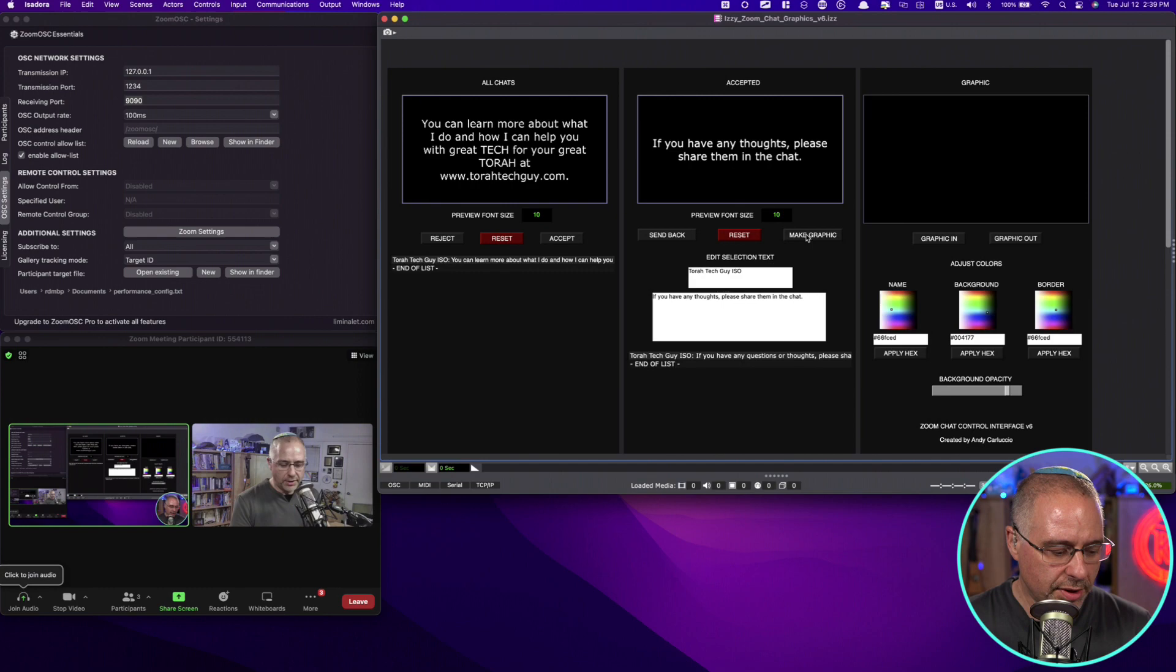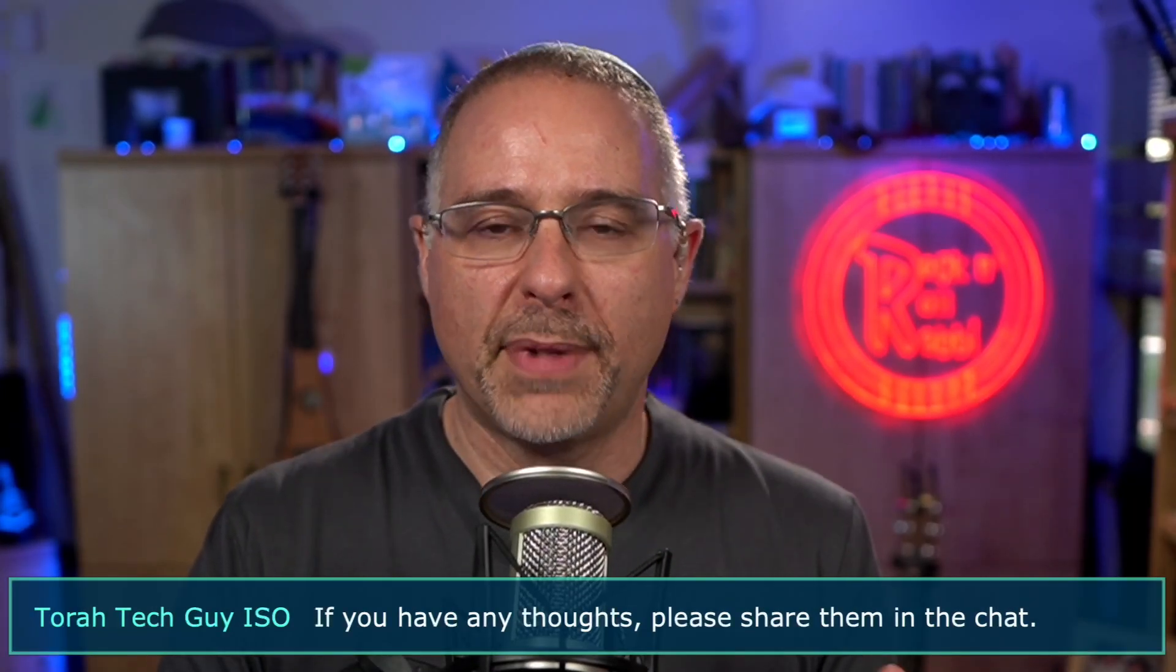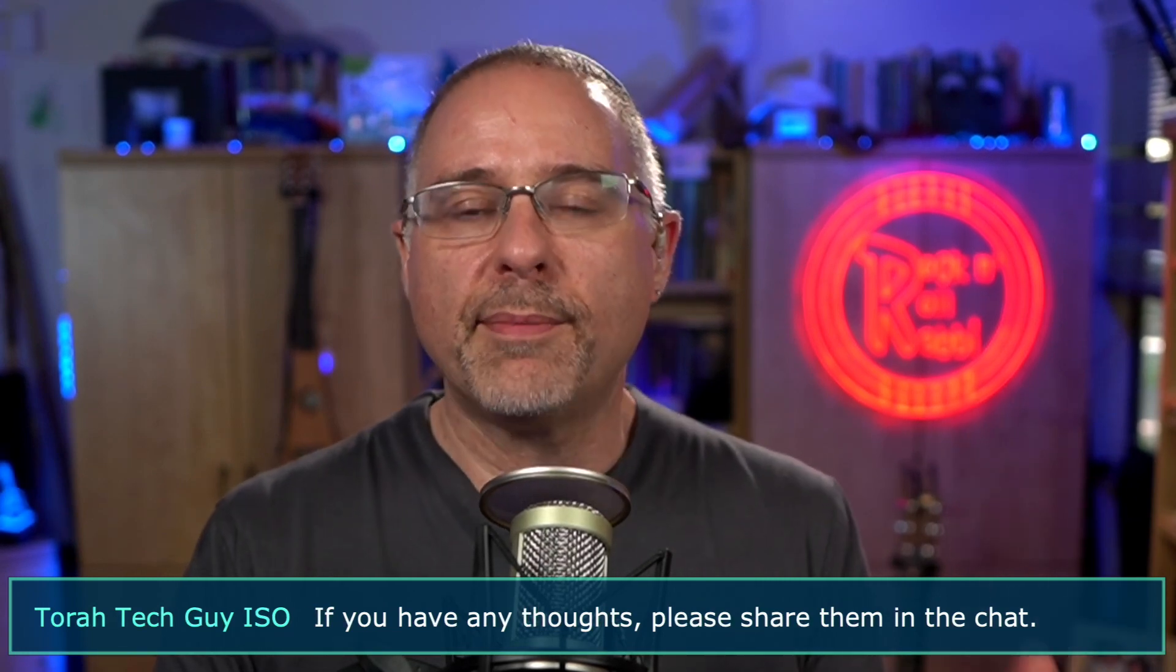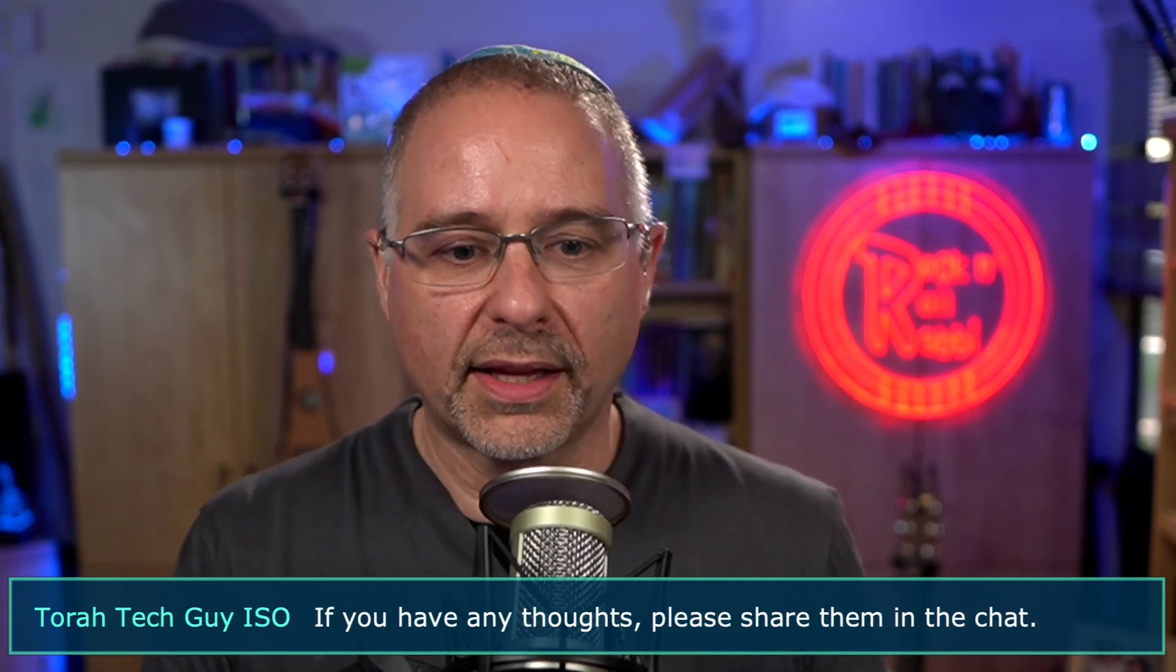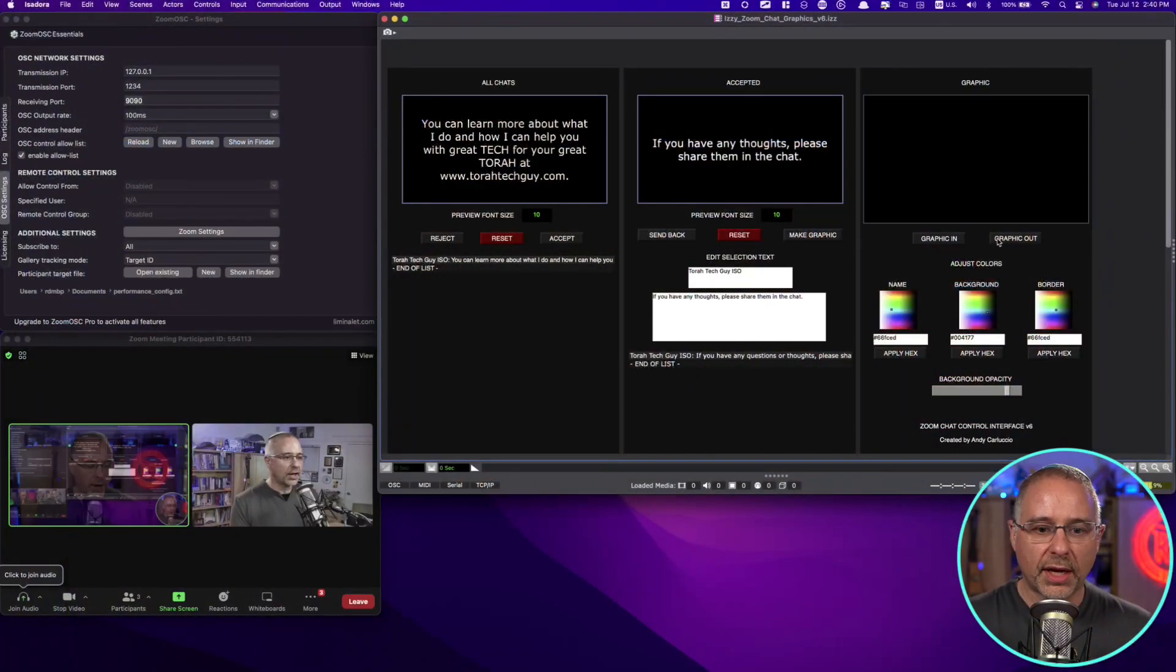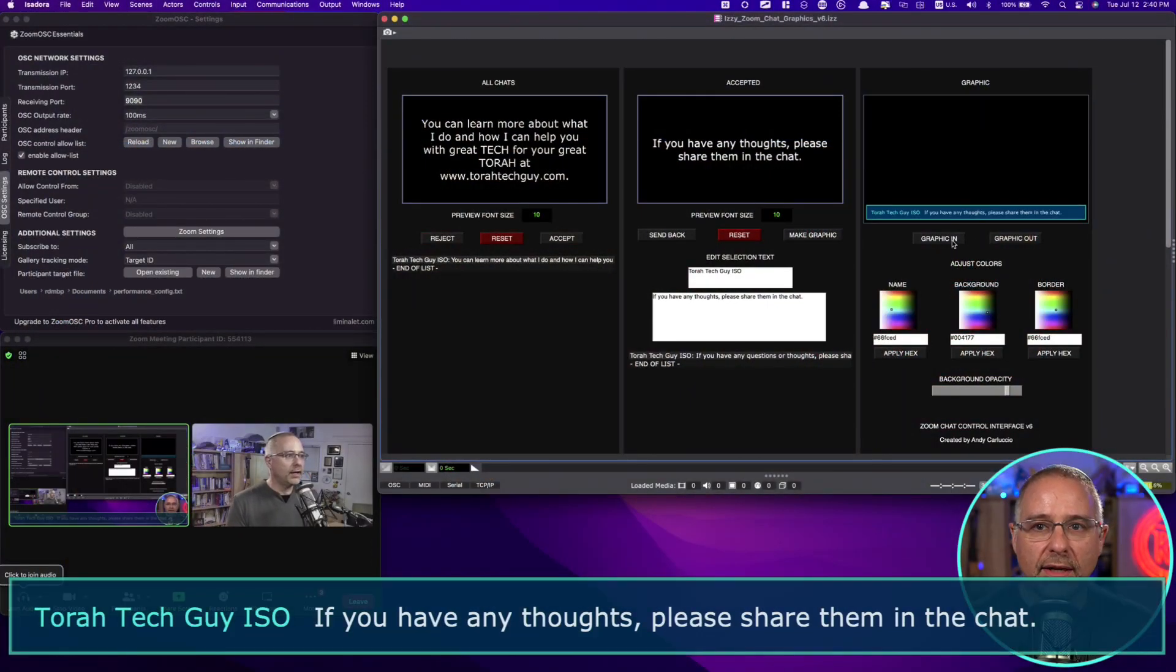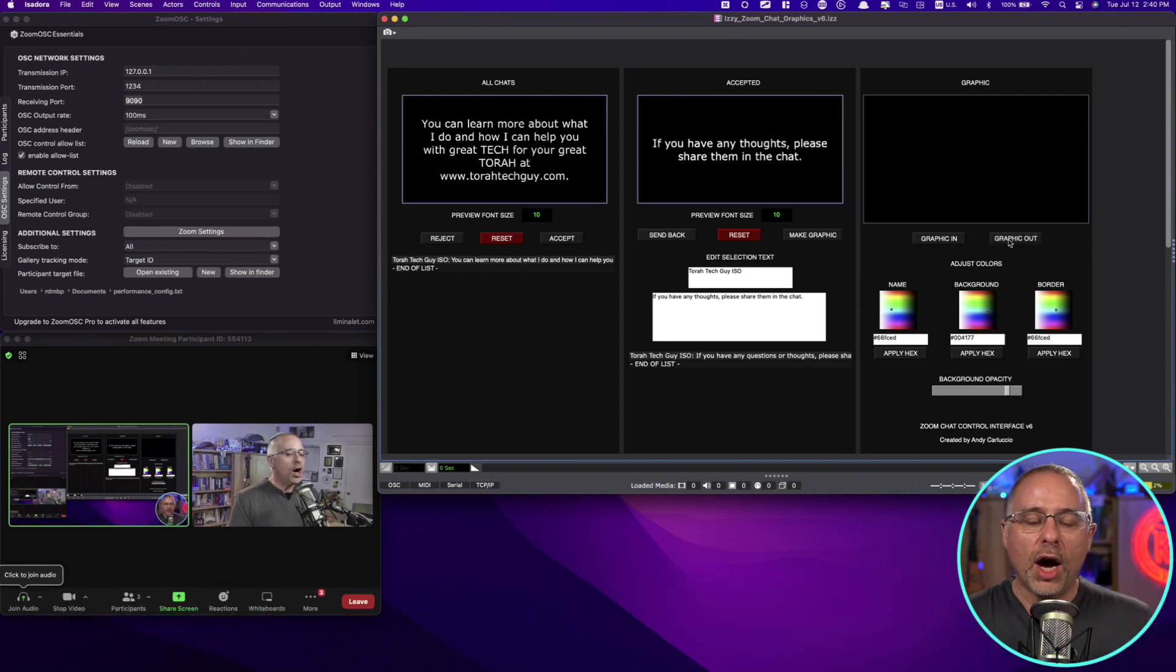I can then click Make Graphic. It looks like nothing happened. But in fact, it did happen. Because when I click Graphic In, you'll see that message come up at the bottom with the name and the text. And then I can click Graphic Out. And it goes away. I'll show you very quickly what it looks like on this side. Click Graphic In. It's going to hide my face a little bit. And then click Graphic Out.